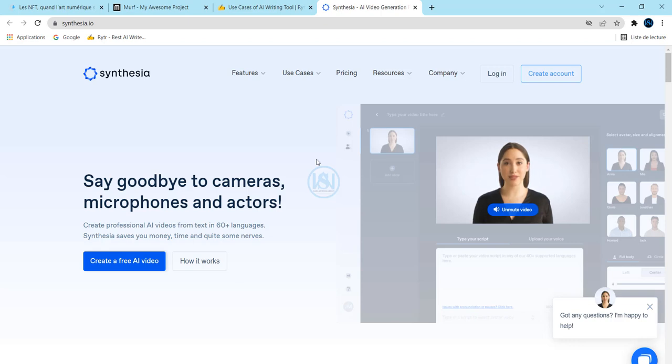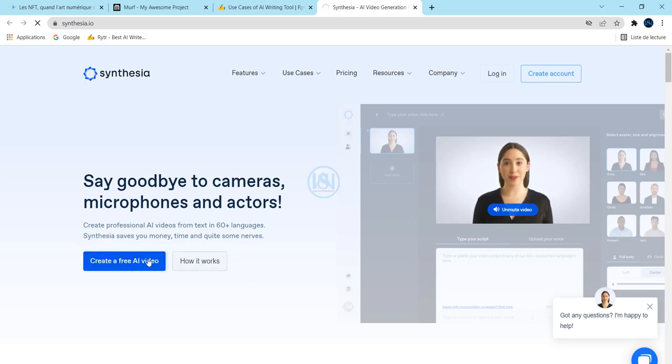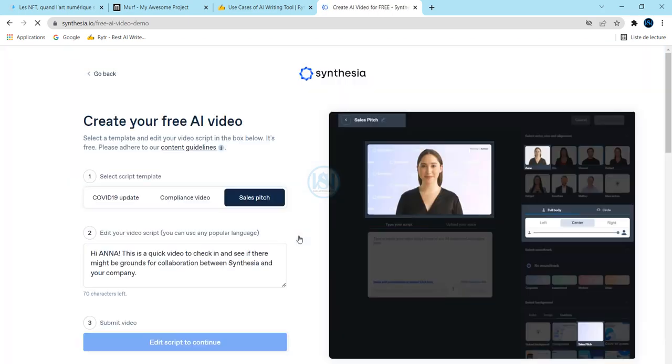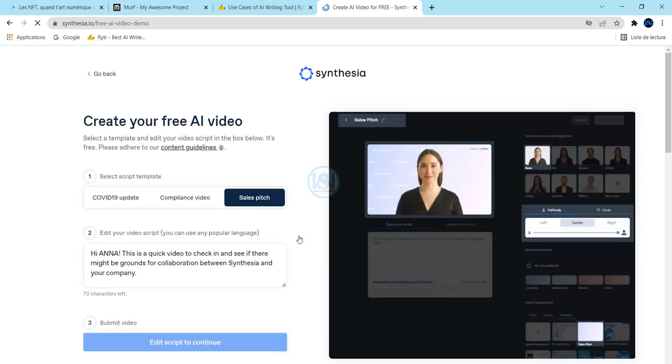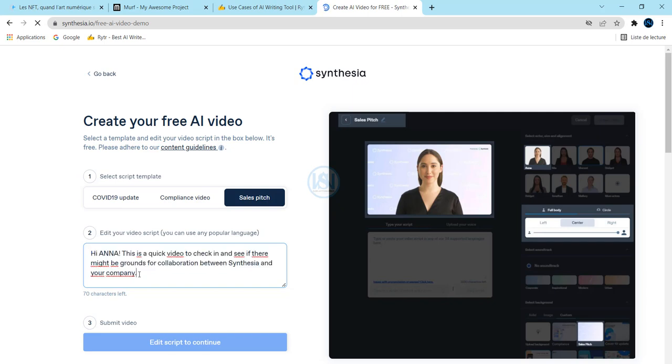But you can create your free test video here by clicking on 'Create a Free AI Video' to start and learn how this exactly works. For example, here I just set this test inside.